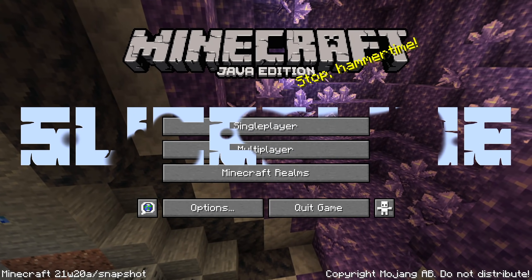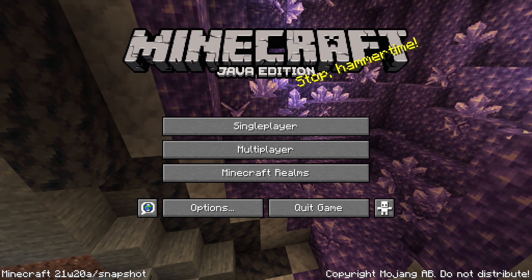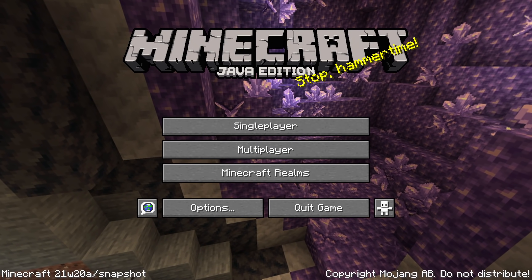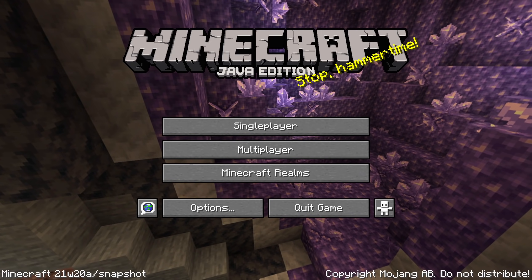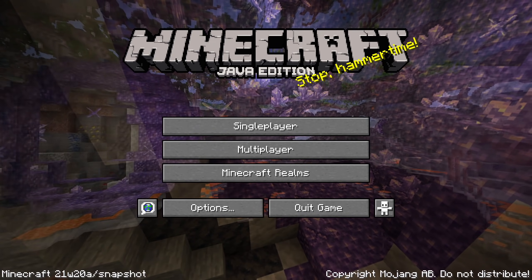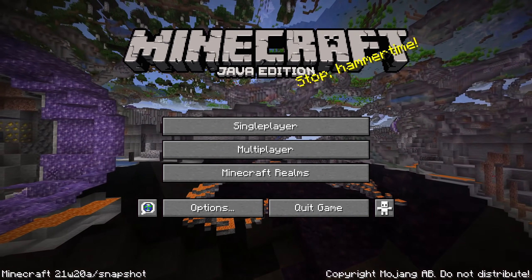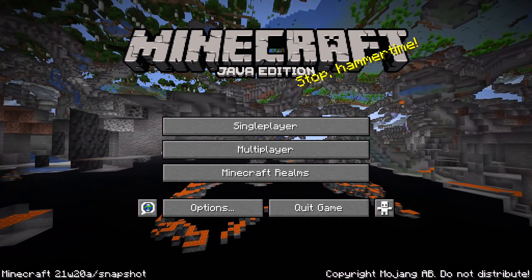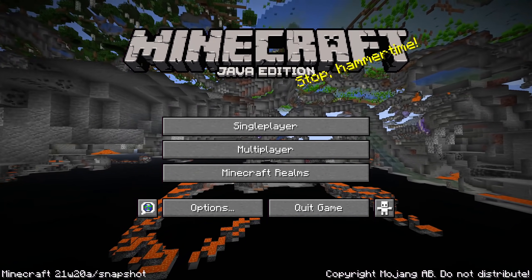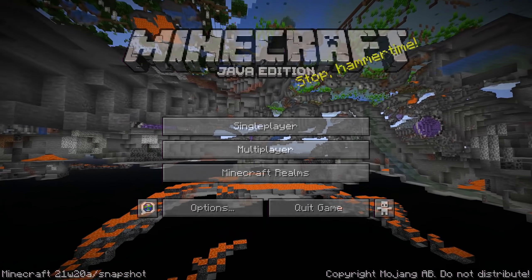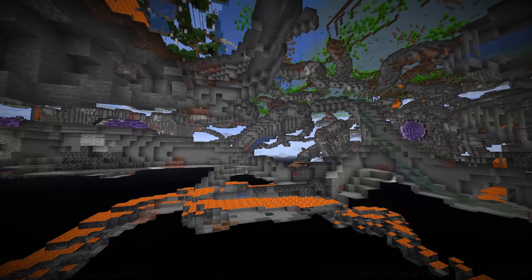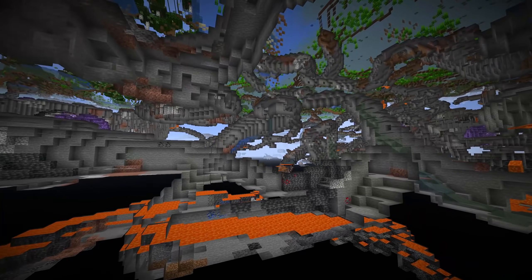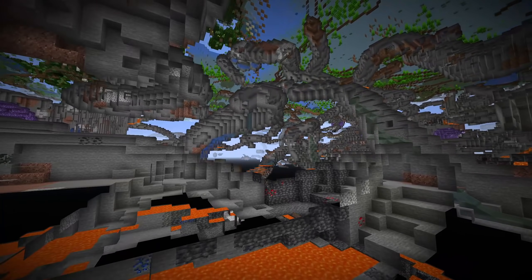Ladies and gentlemen, a new snapshot for Minecraft Java Edition 1.17, the Caves and Cliffs Update Part 1, is out. Here's 21w20a, and in this video we're going to take a look at all the technical changes in this version.